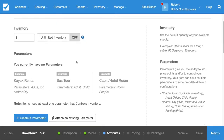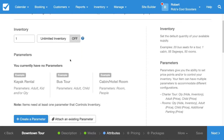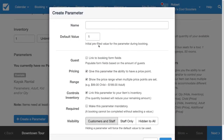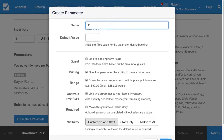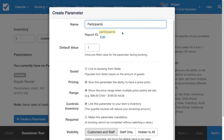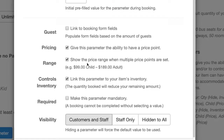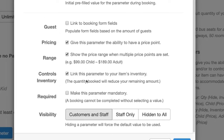Then over to the Attributes tab — here's where we can set up allowing customers to tell us how many people are coming on the tour. So let's create a new parameter. We're going to call it Participants. I want to make sure that it can hold pricing, it has range, and it controls inventory.